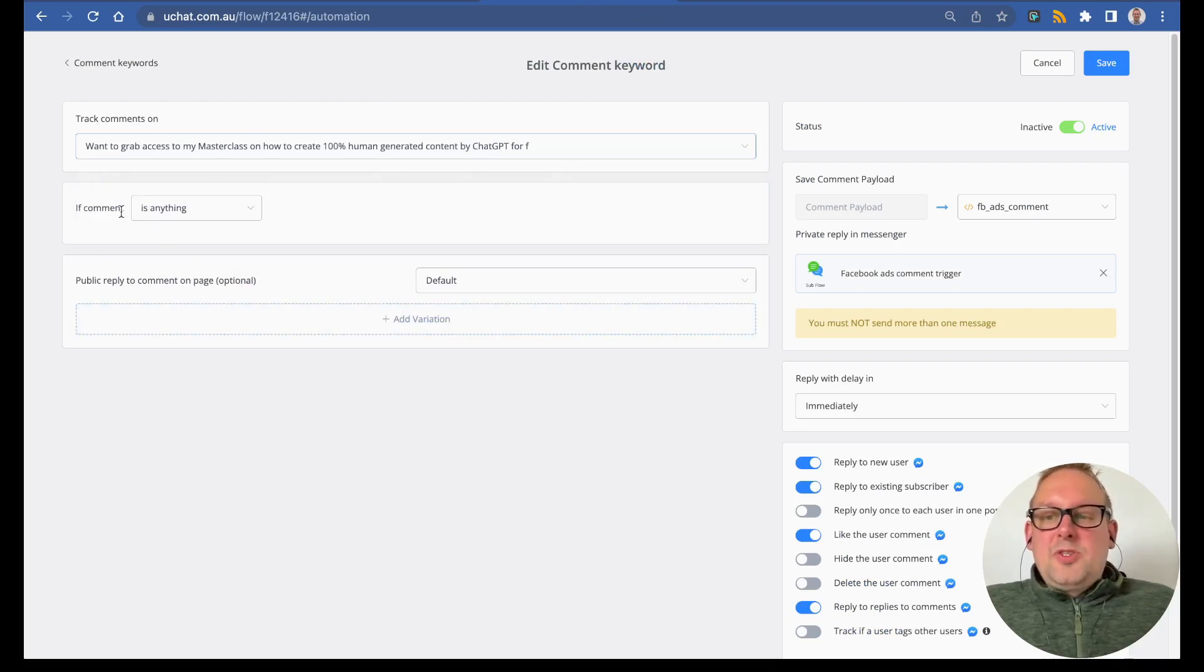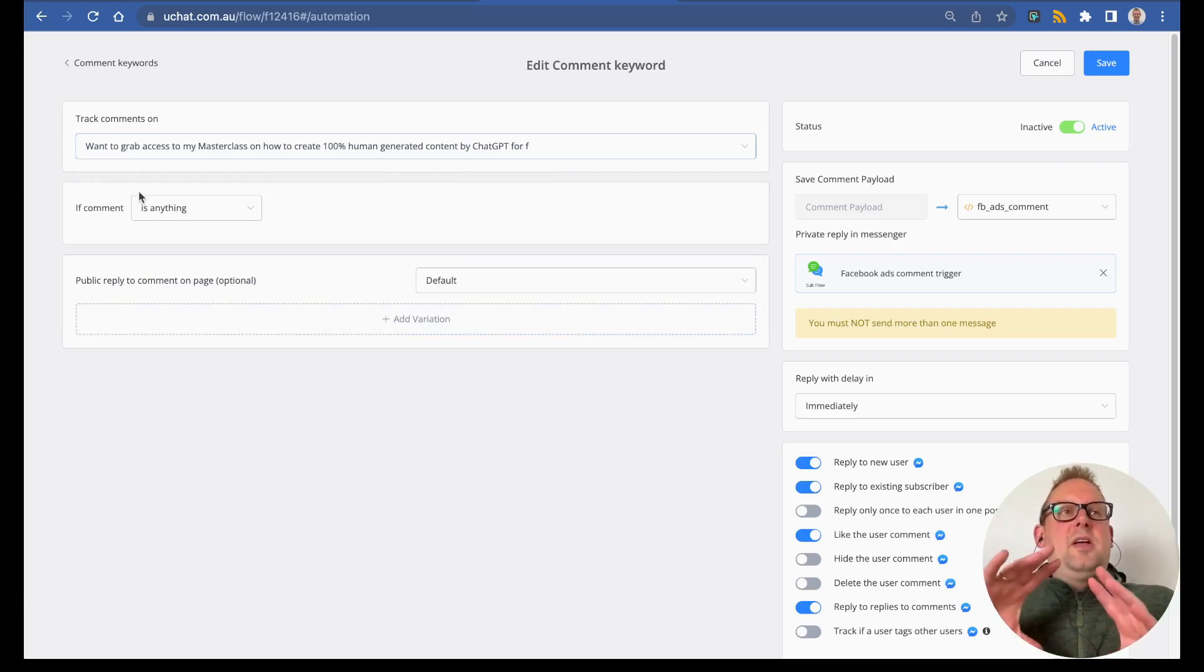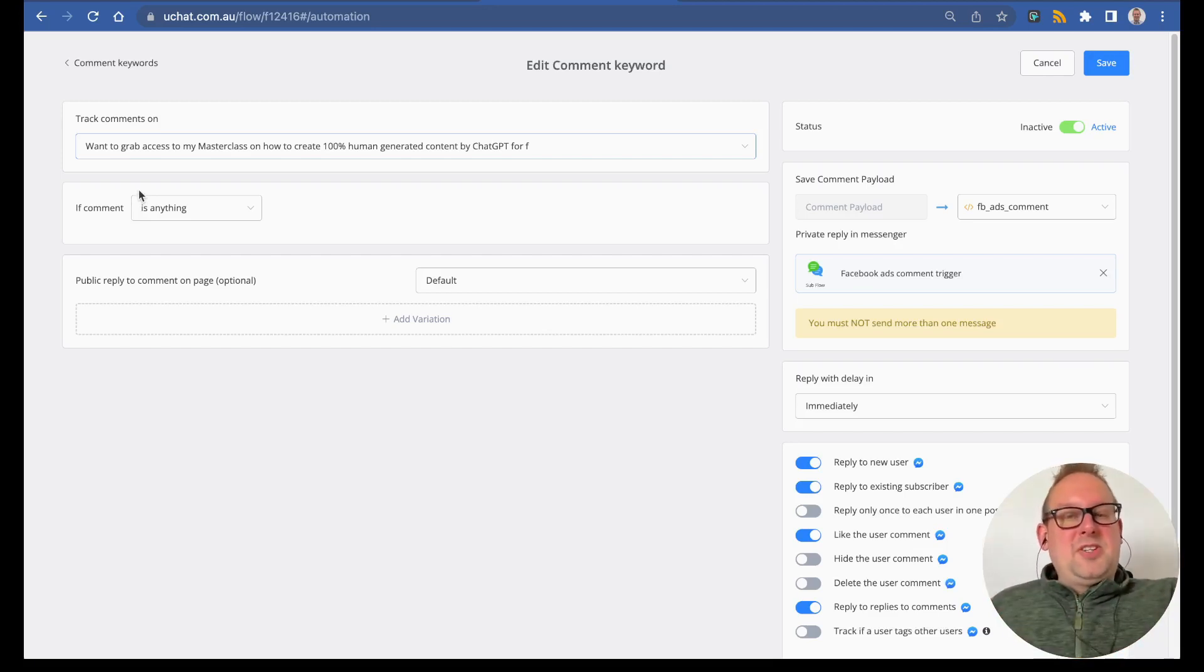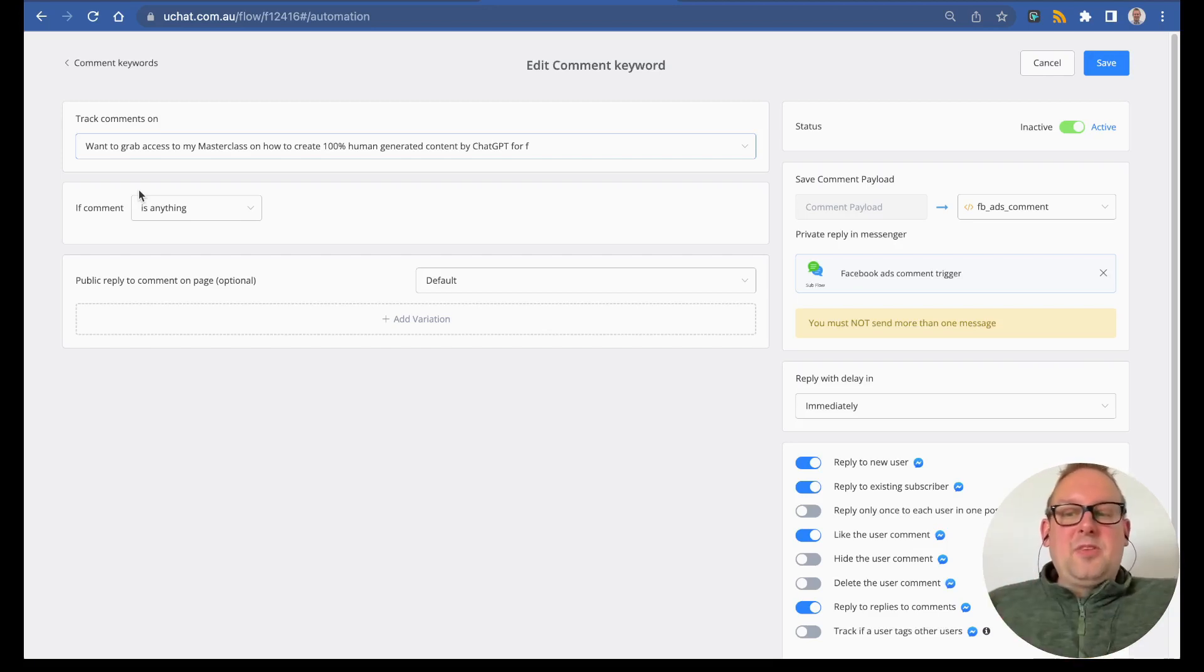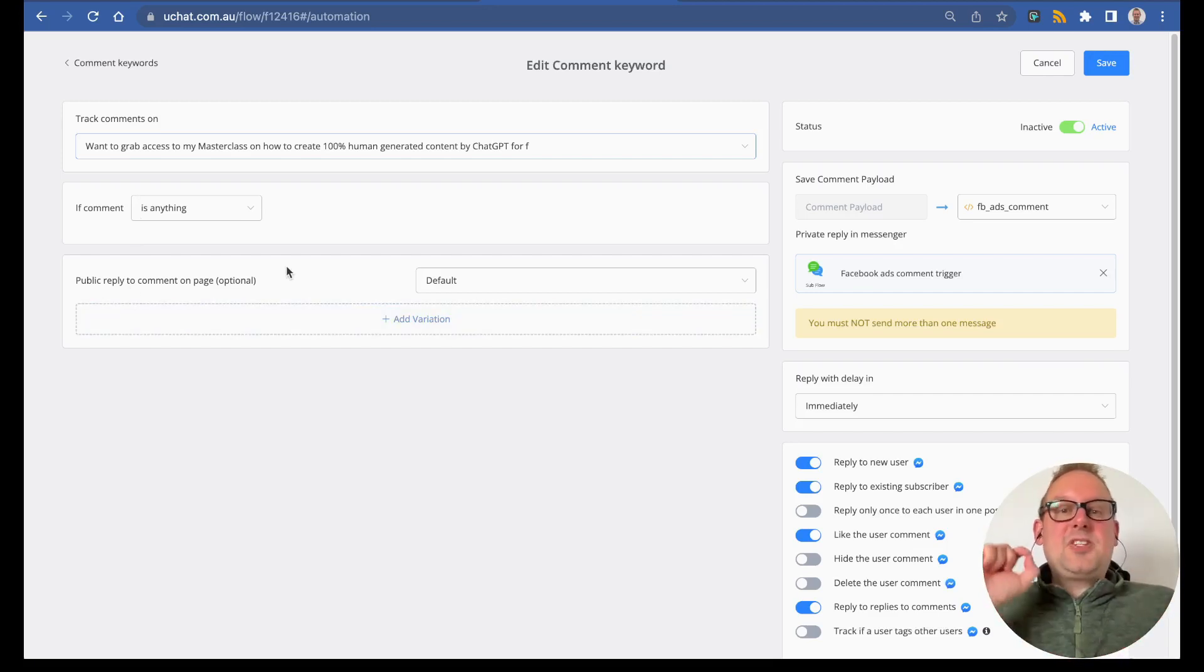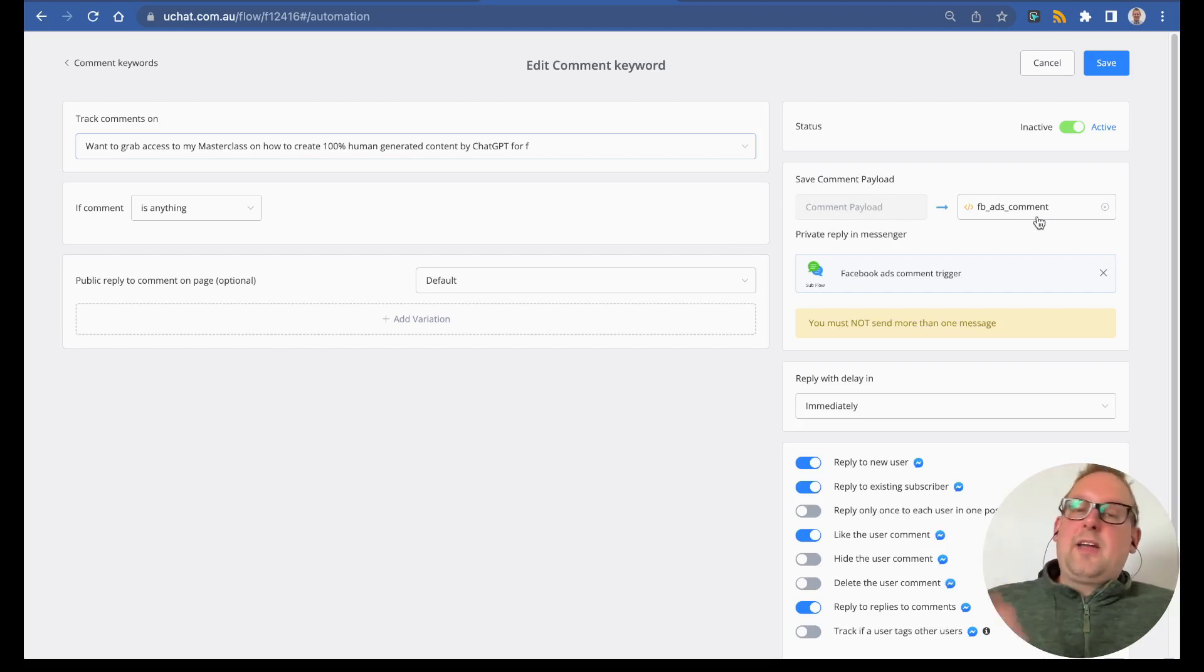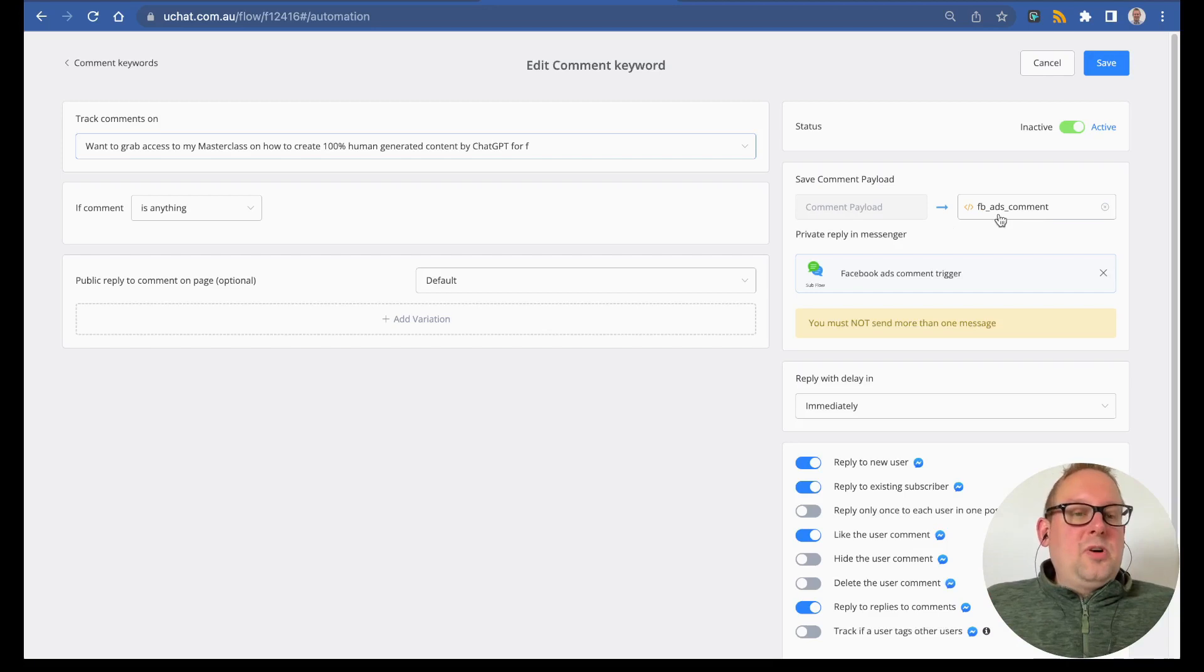I'm going to go with the comment if it's anything, because I also want to comment on other related questions that the user might post under that specific ad. On the right-hand side, you can see that we're going to save the comment payload to a specific JSON field. I created this JSON field—you can create your own—and this is just a JSON field called Facebook ads comments.